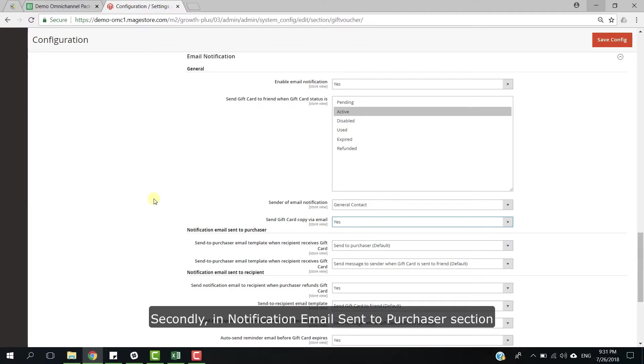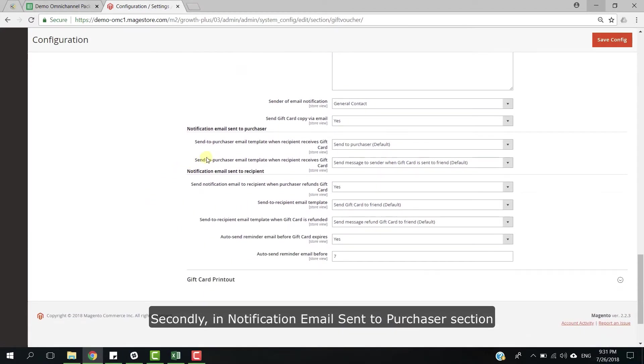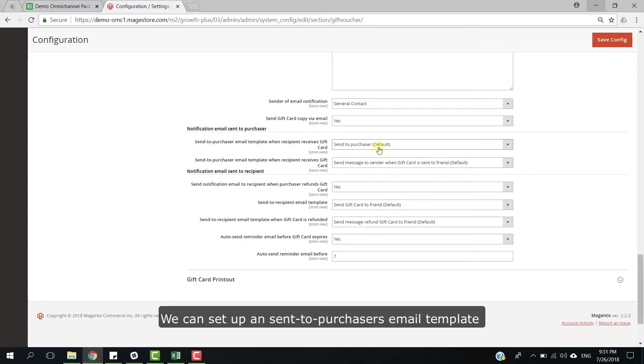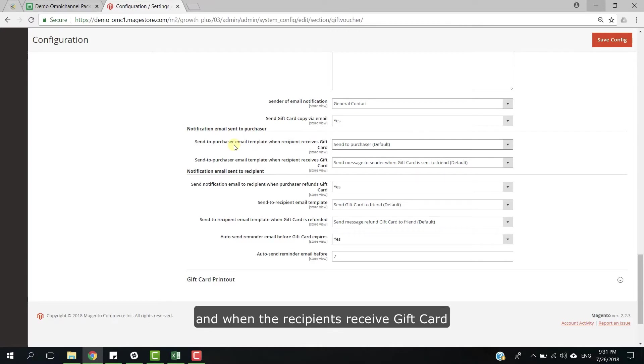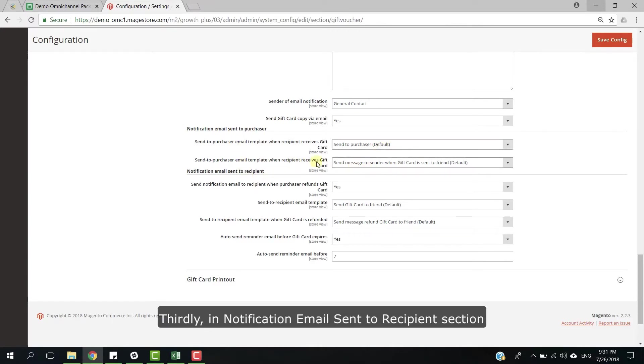Secondly, in notification email sent to purchaser section, we can set up a send to purchaser email template to inform purchasers when they buy gift card successfully and when the recipients receive gift card.